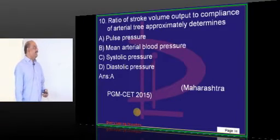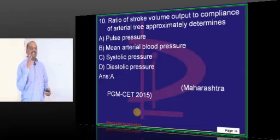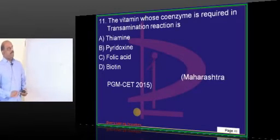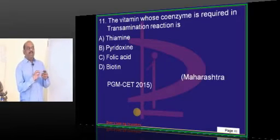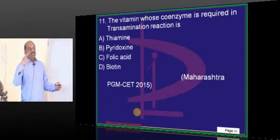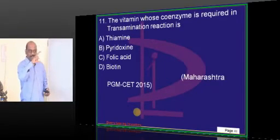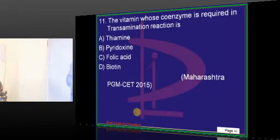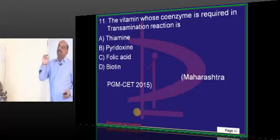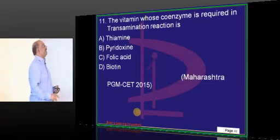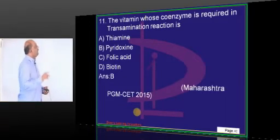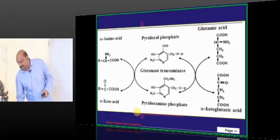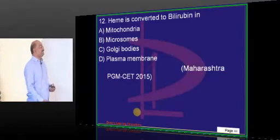Definitely one question will come from vitamins. If you look at the top 20 topics in the high-yield topic list on newformedico.com under biochemistry, vitamins is always there. Pyridoxine is the coenzyme for all the transamination reactions — that is what you have to ultimately remember.